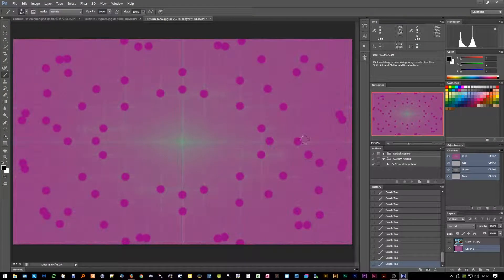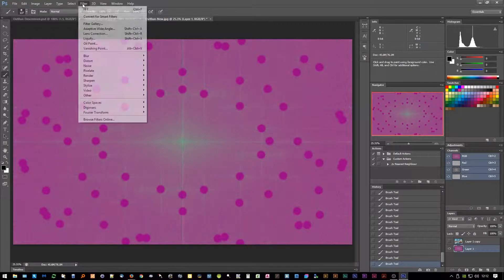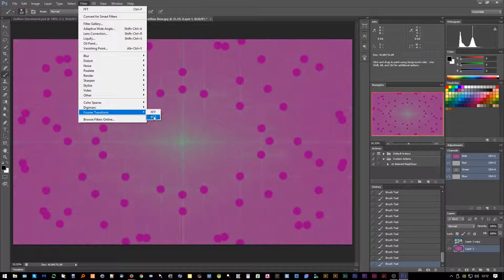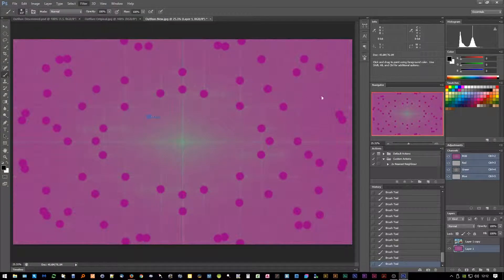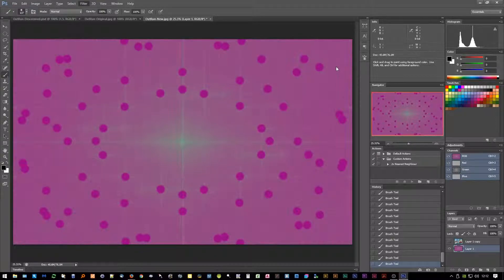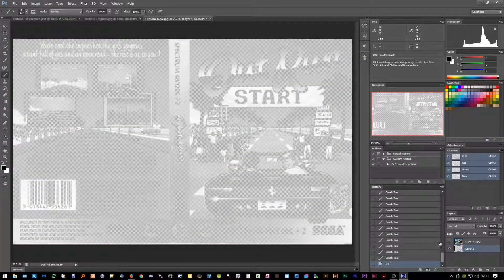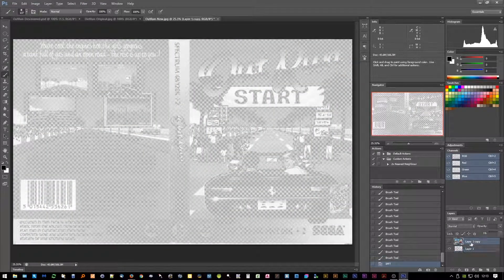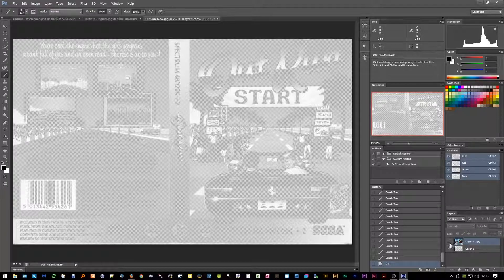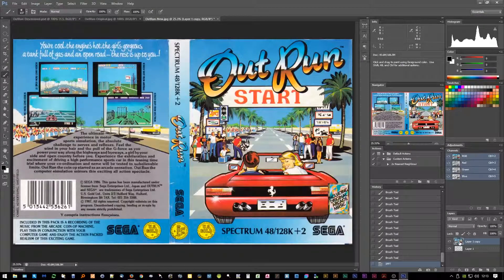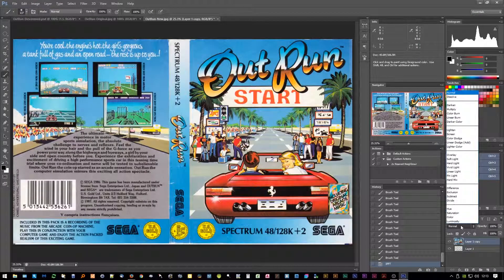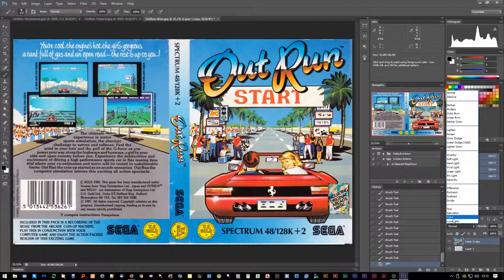Just double-check that again - yeah, that looks good to me. So once you're back on the RGB, the full selection, go to Filter, Fourier Transform, and IFFT, which is going to inverse what we've done. It'll take a little while again. So now we're going to go back to our original layer there. I'm going to switch that on, and I'm going to change the color mode of the layer.